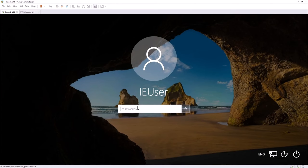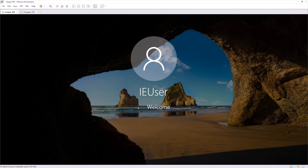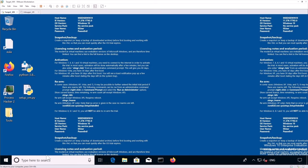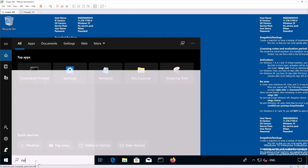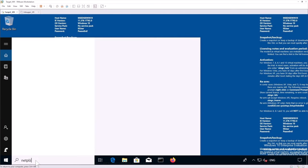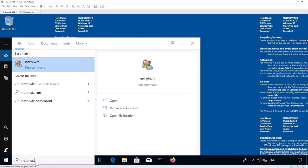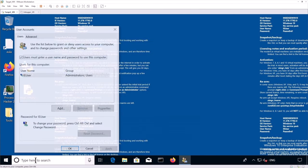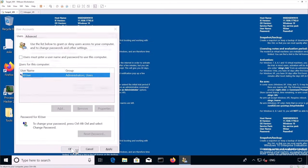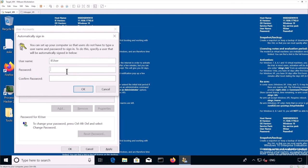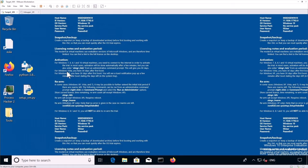So after the VM has restarted, you may be asked about the password again. So if that's the case, you may have to again disable password requirements at boot. So we're going to net PLWIZ. And then untick this.